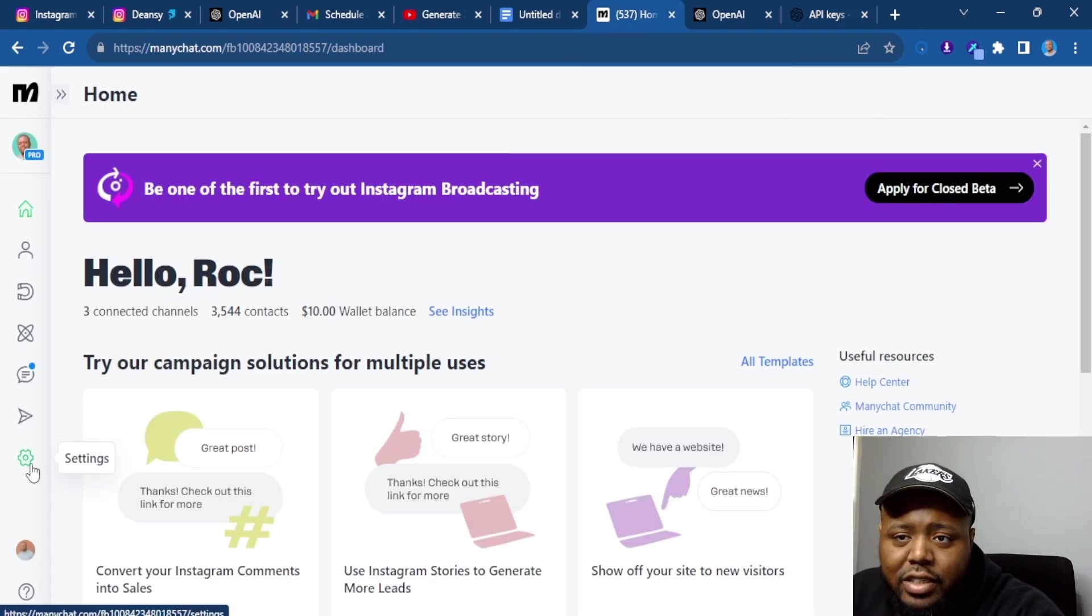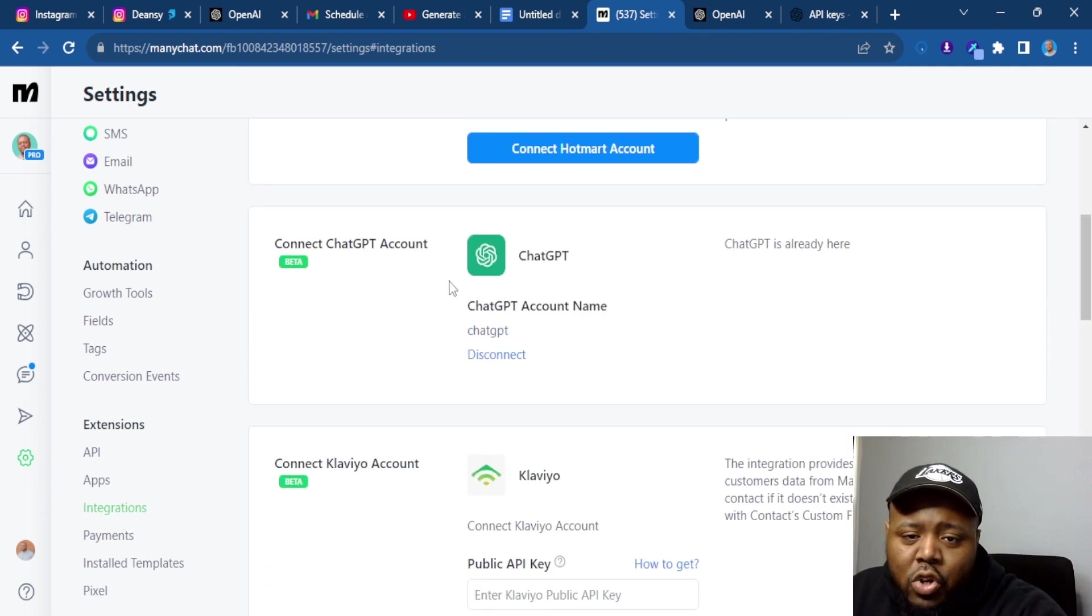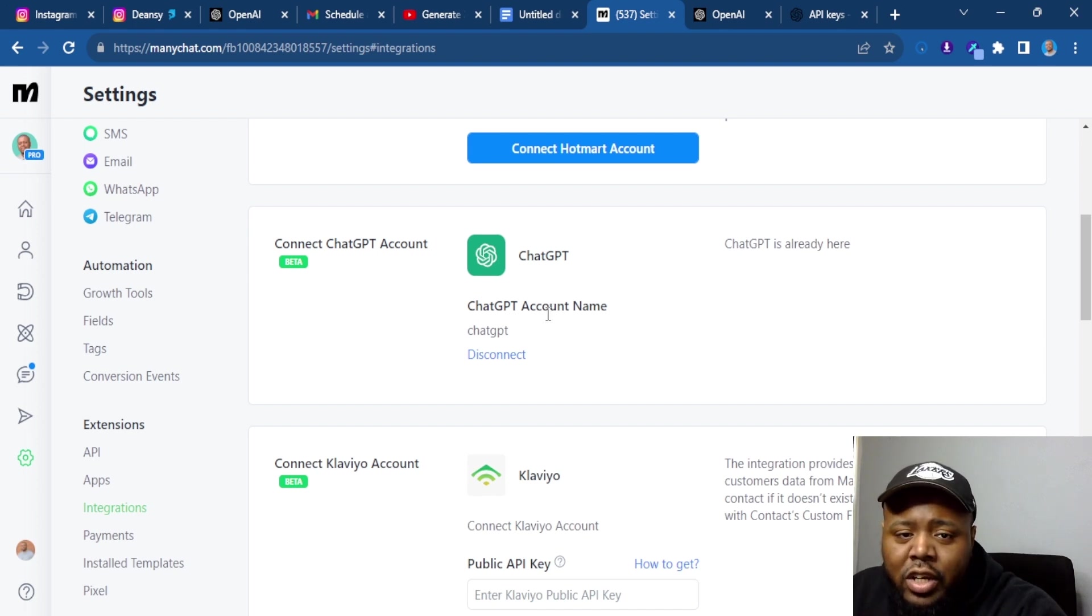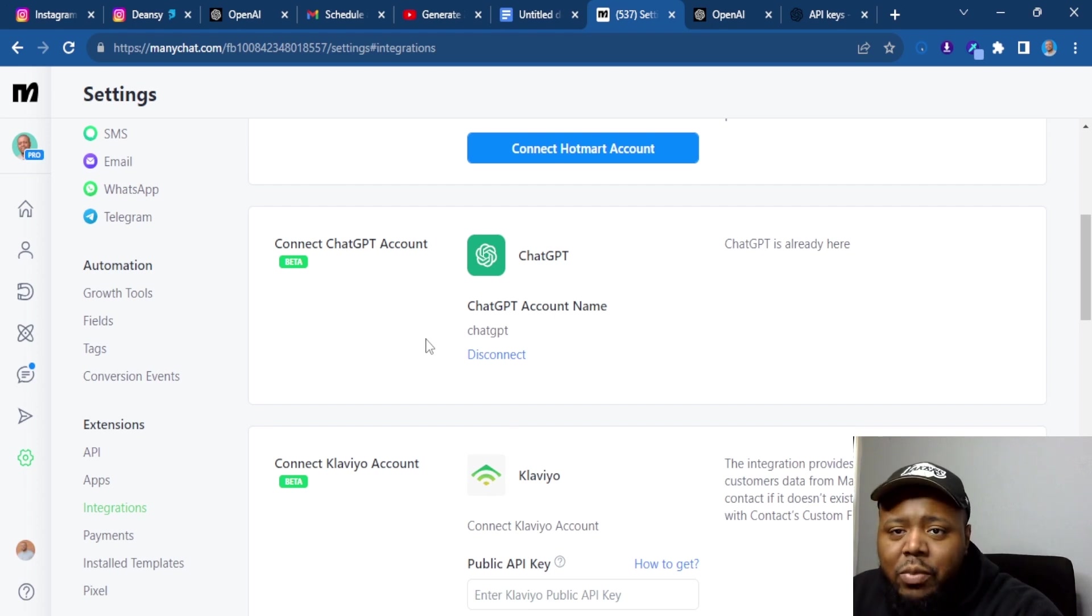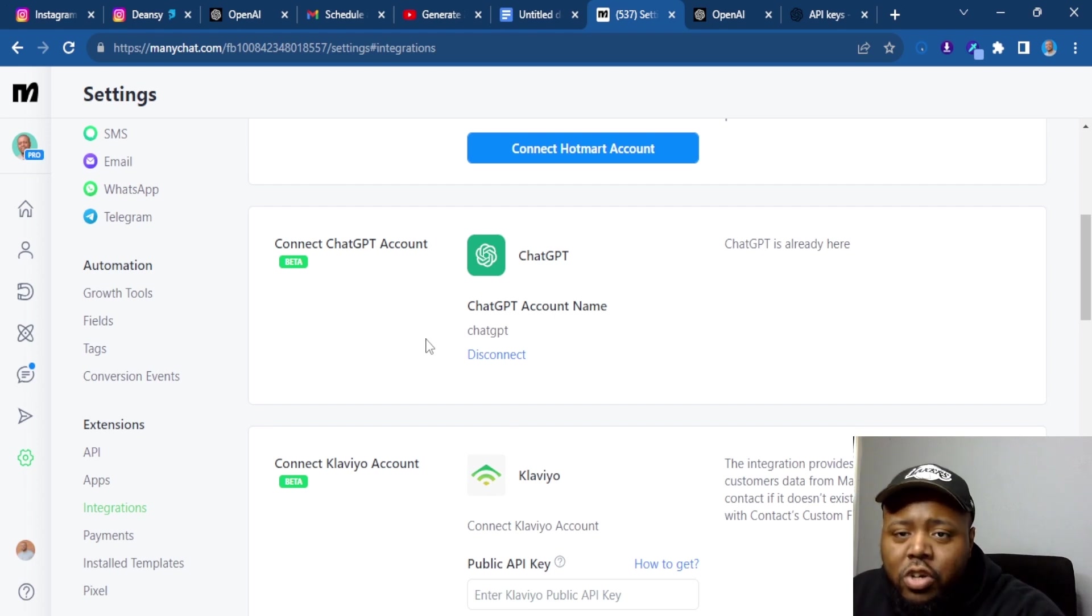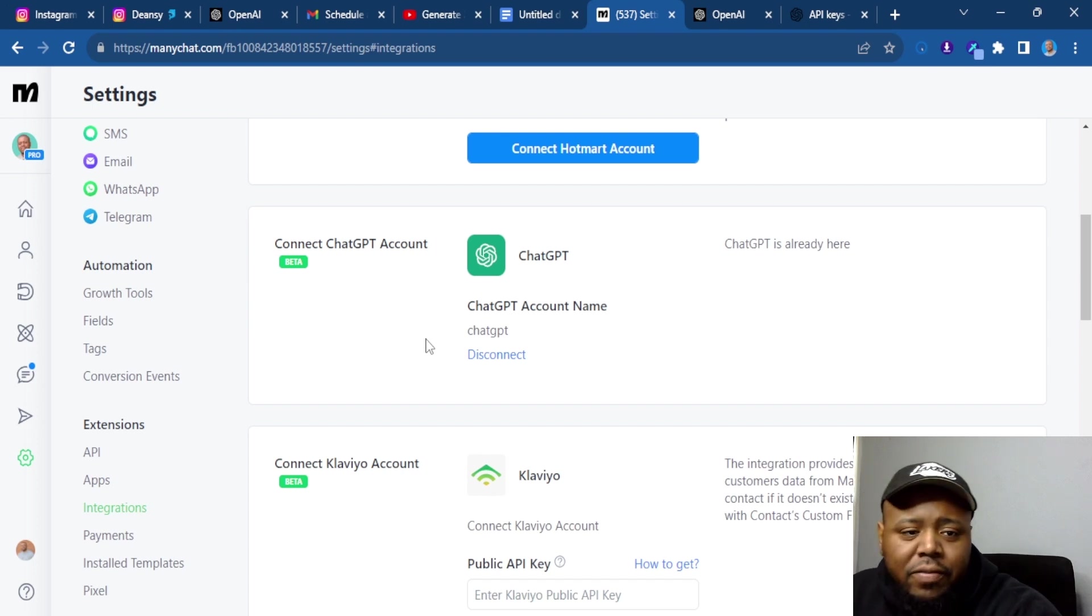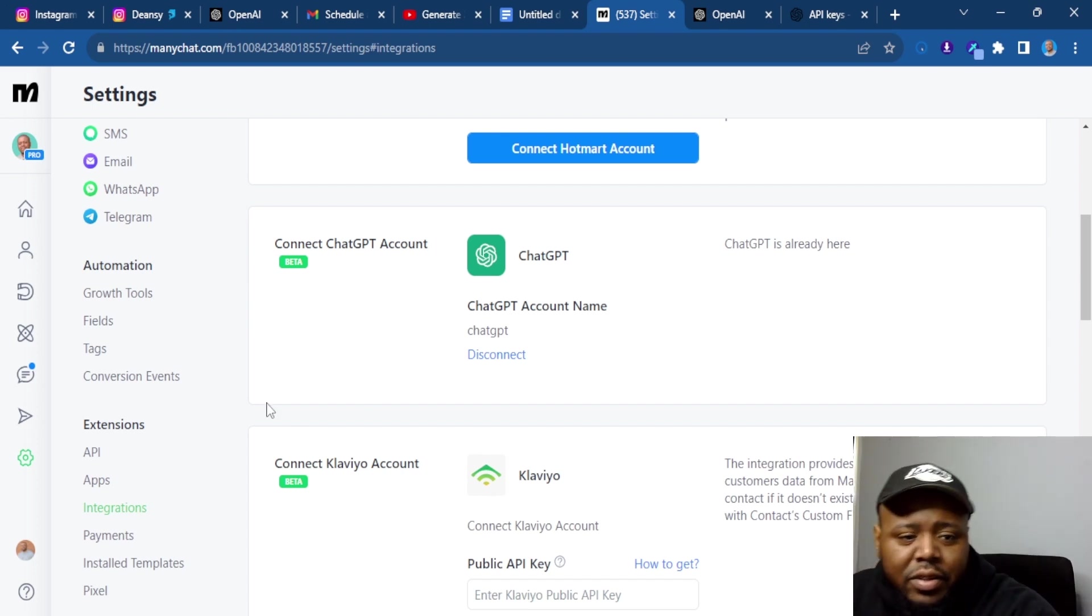Make sure you go to settings, go to integrations. And mine's already connected, but you're going to put your secret key right here in this area and it's going to connect you. Now you're finally able to communicate with ChatGPT and so you can create an AI chatbot. So now we're going to go into actually how to make it.